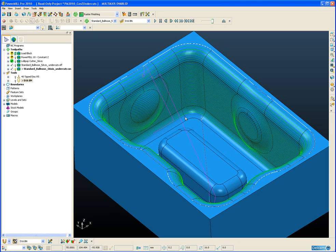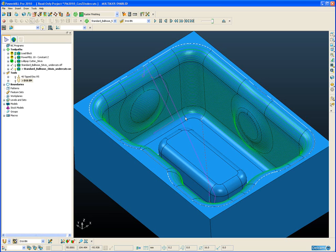It will also eliminate the need to use the old workaround of creating a pattern machining toolpath with a constant Z toolpath as the input and reprojecting that constant Z toolpath back underneath any overhangs.